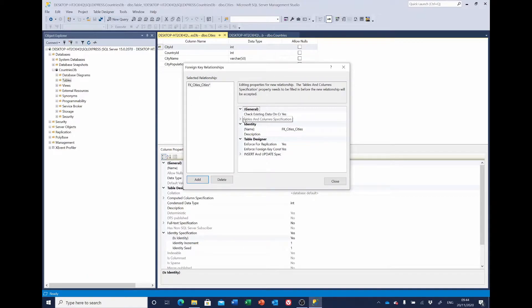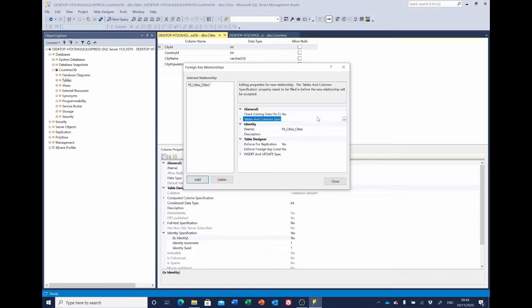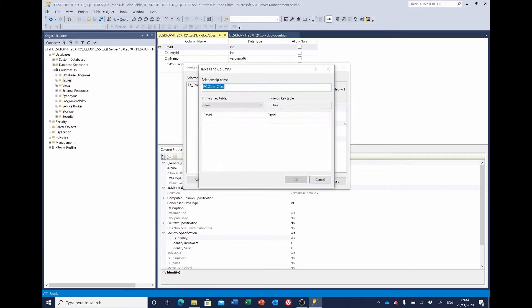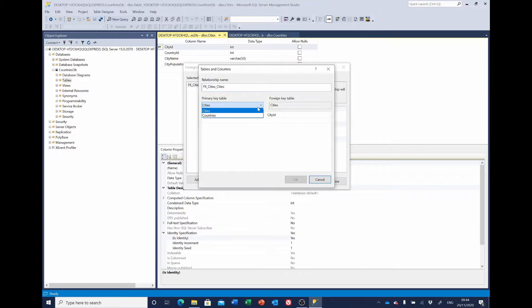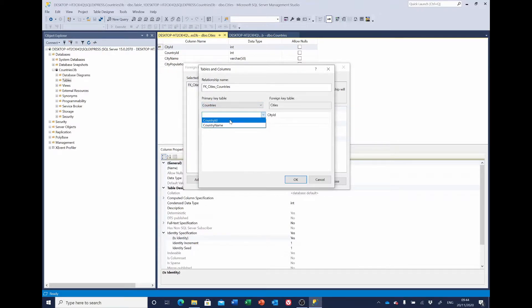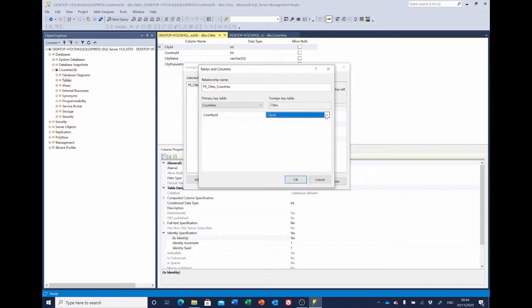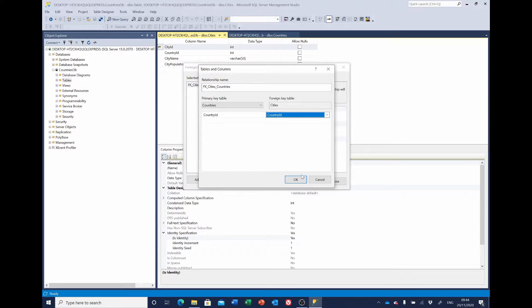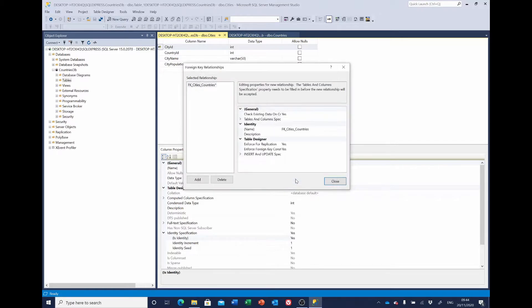If we click on this field here, tables and columns specification, a button with an ellipsis appears. Select that and it's asking us for the primary key table. The primary key table is the table that's going to be on the one of the one-to-many side. So that'll be countries, because one country will have many cities. And the ID of that is country_id. And we're going to be linking that in the cities table, the foreign key table, to the country_id there. So having got those selected, click OK.